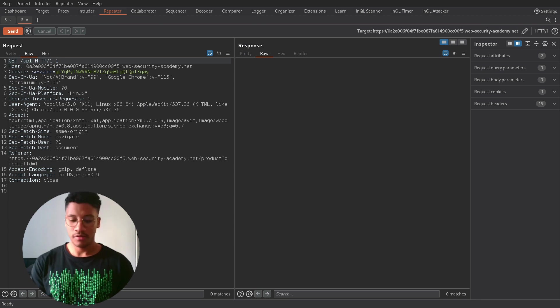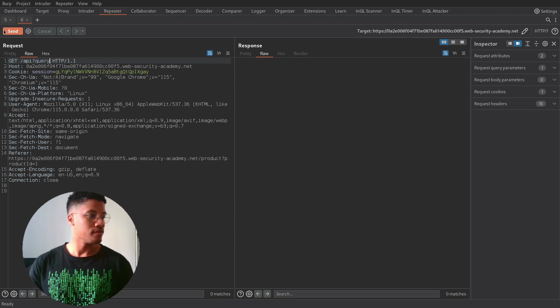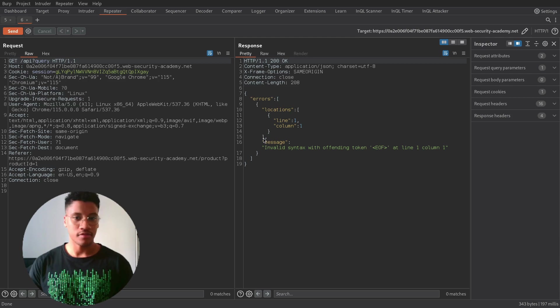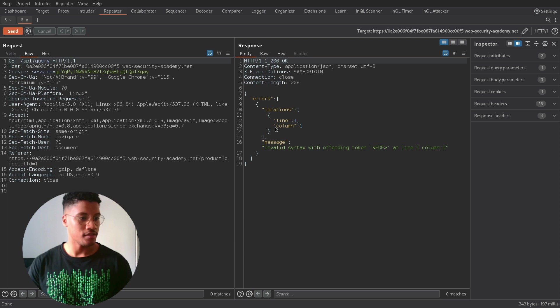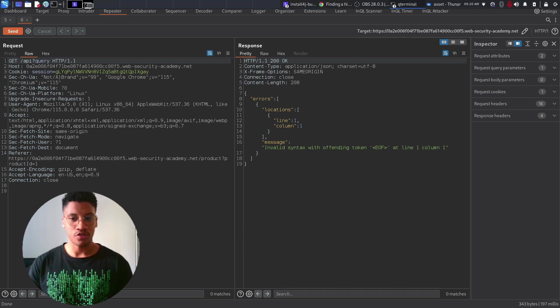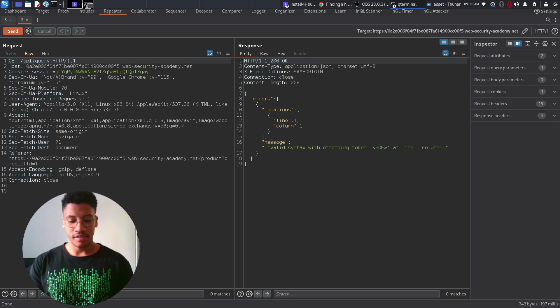So, let's try to send a query and see if there is some response that could interest us. And we can see that there is an error. I already solved the lab, so I will show you the query that you need to use to perform an attack in this case.